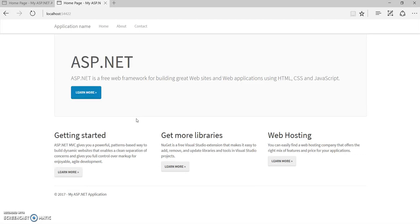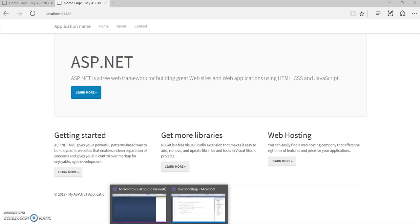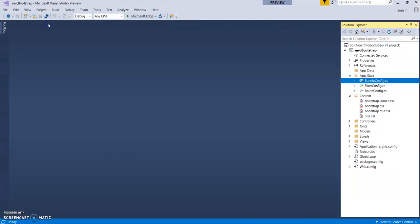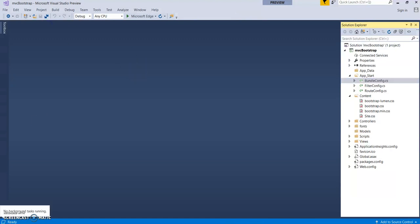Please watch my other video for knowing how to change this theme for ASP.NET Core 2.0 web applications. Hope you enjoyed this video. Kindly subscribe to my channel. Thank you for watching.